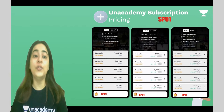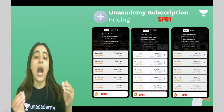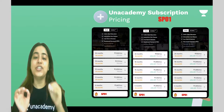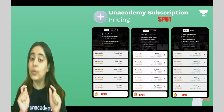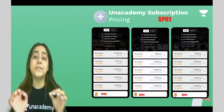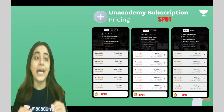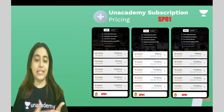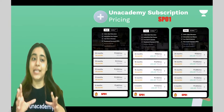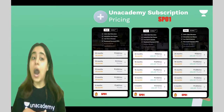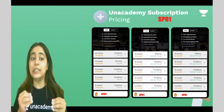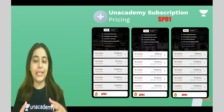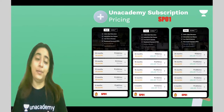If you use my code SP01, you get a flat 10% discount. For a 24-month plan, the price goes down to 938 per month. For a 6-month plan, it comes down to 1500 per month. So save the code and use it anywhere on Unacademy.